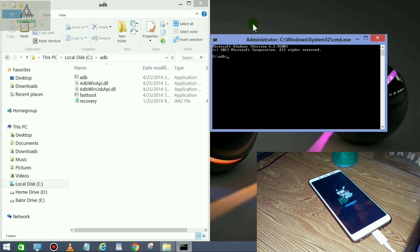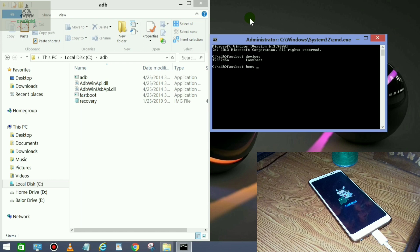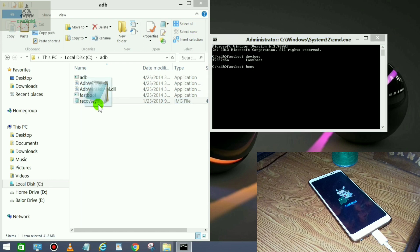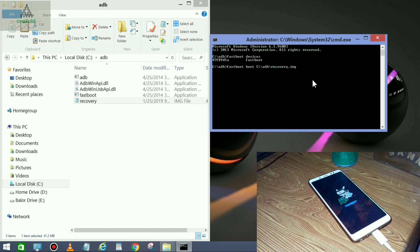In the command prompt, type the first command: fastboot devices, and hit Enter. Some numbers will appear, which means your phone is connected in Fastboot mode. Now type the second command: fastboot flash boot, then drag the recovery image file from the ADB folder into the cmd window, and hit Enter.